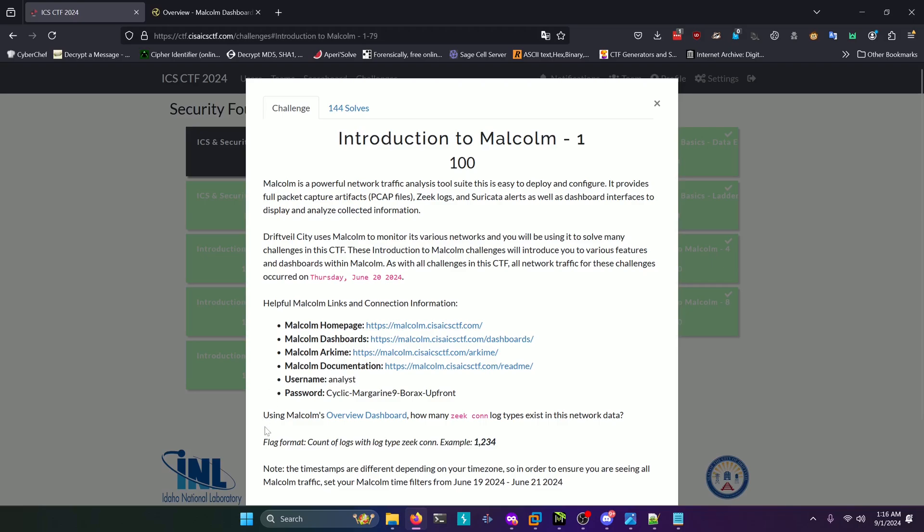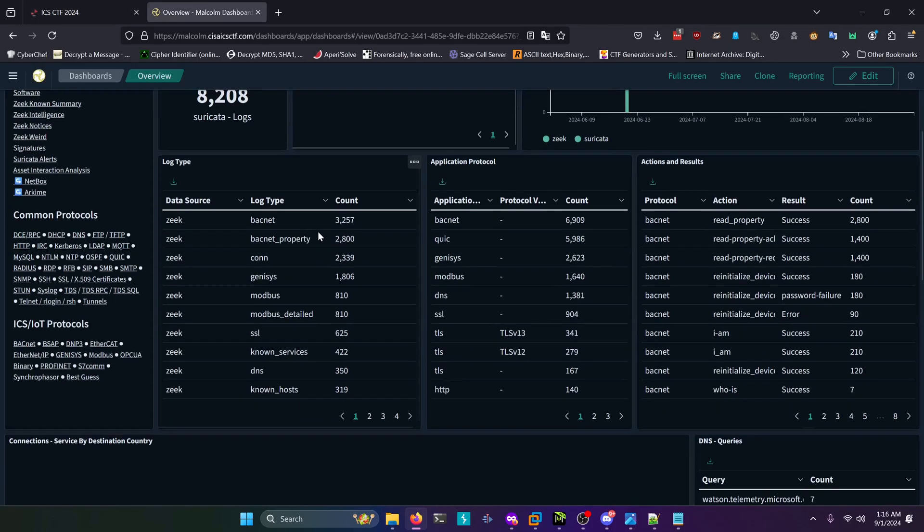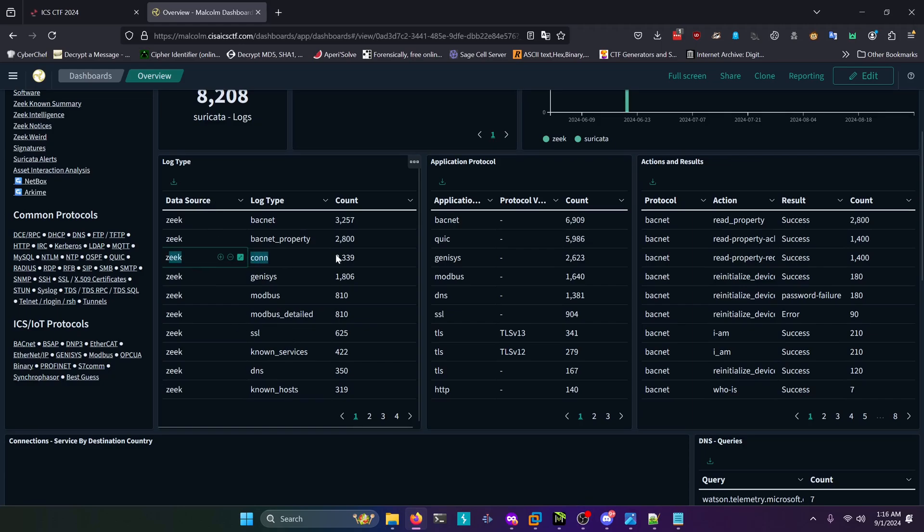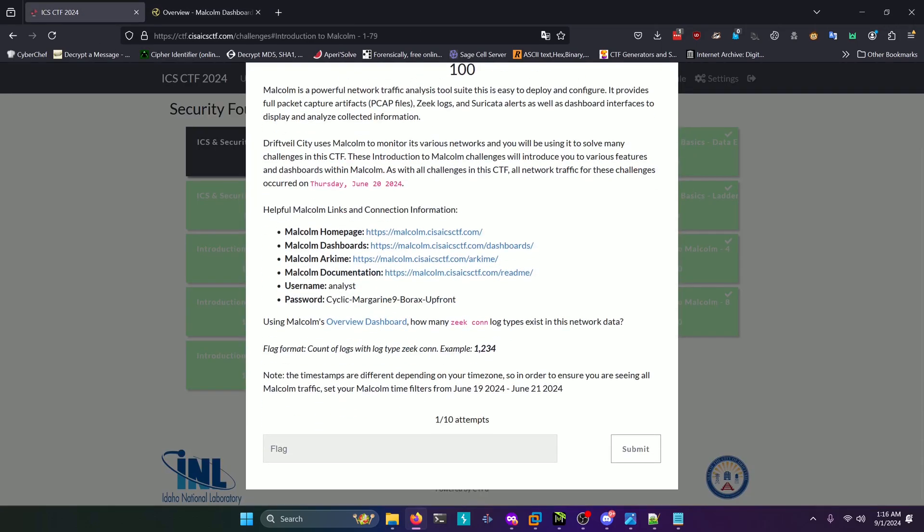The first challenge asks: using Malcolm's overview dashboard, how many ZekeCon log types exist in this network data? If you navigate to the overview dashboard link and scroll down a little bit, in this log type panel right here you'll see the ZekeCon entry and the count is 2339. That'll be the answer for this challenge.